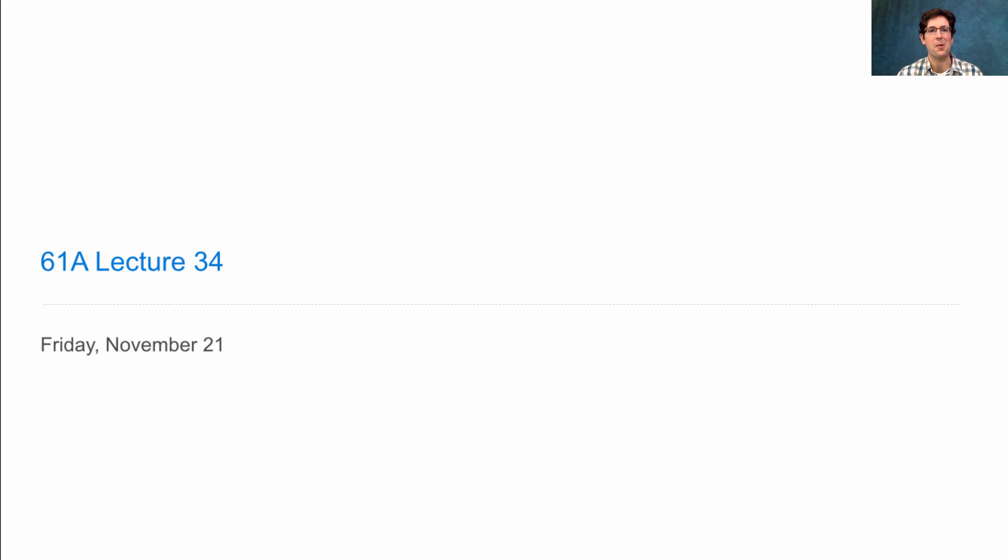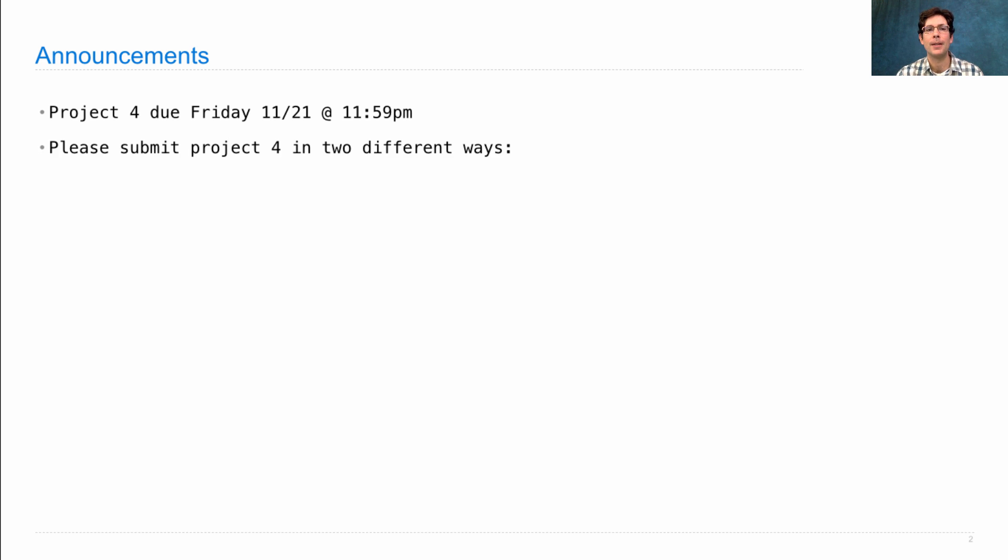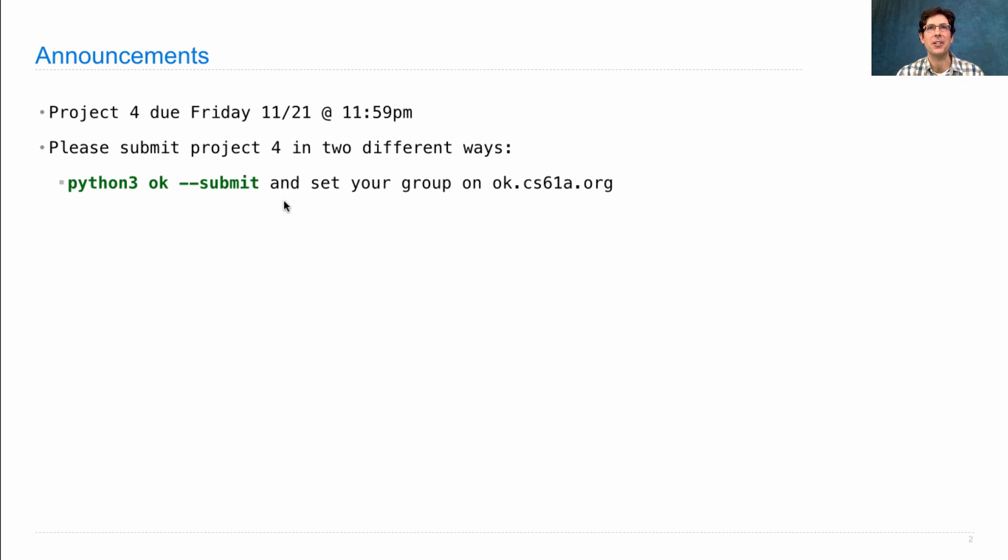61A lecture number 34, announcements. Project 4 is due Friday. Please submit Project 4 in two different ways. By running python3 ok --submit flag, that lets us know this is the version you want to be graded.